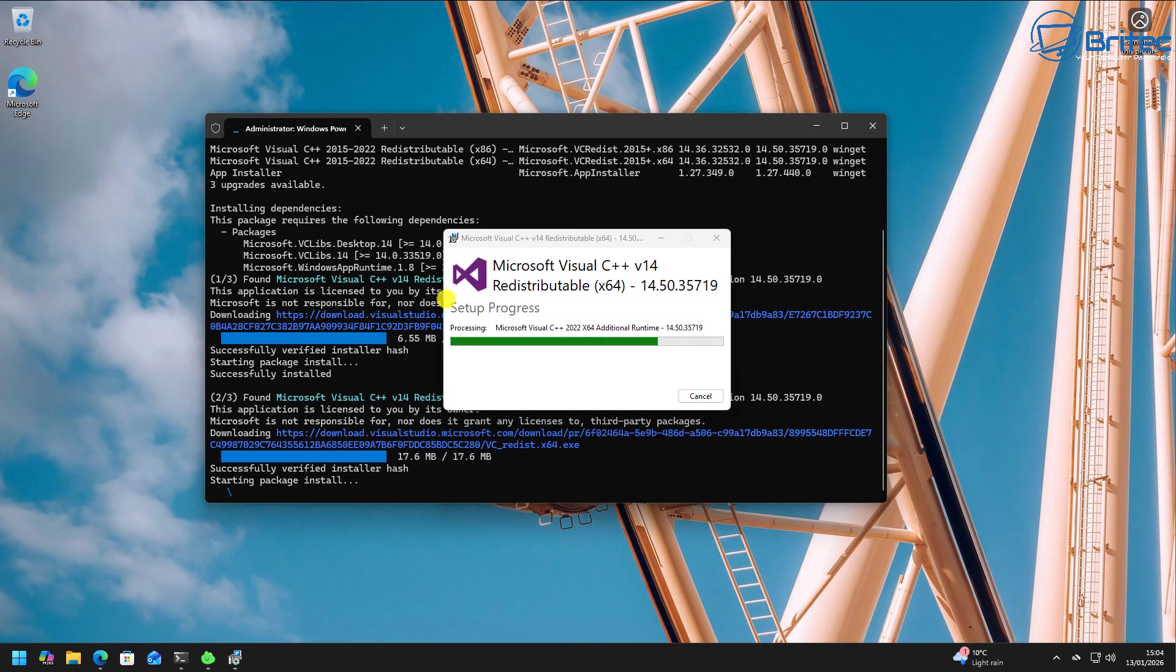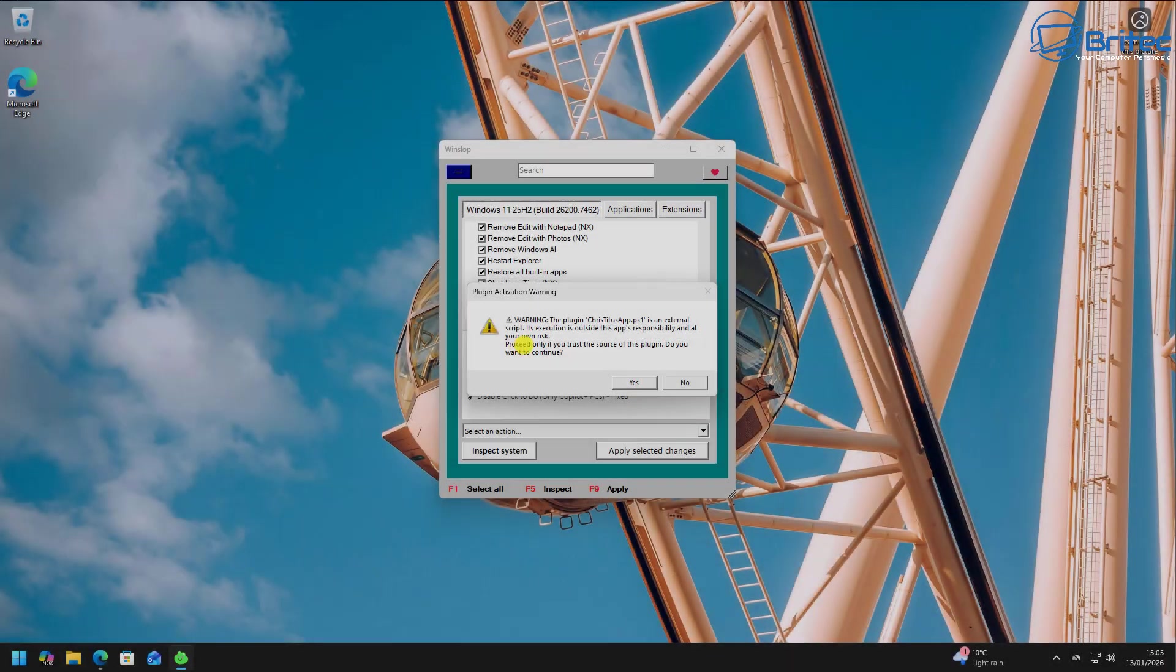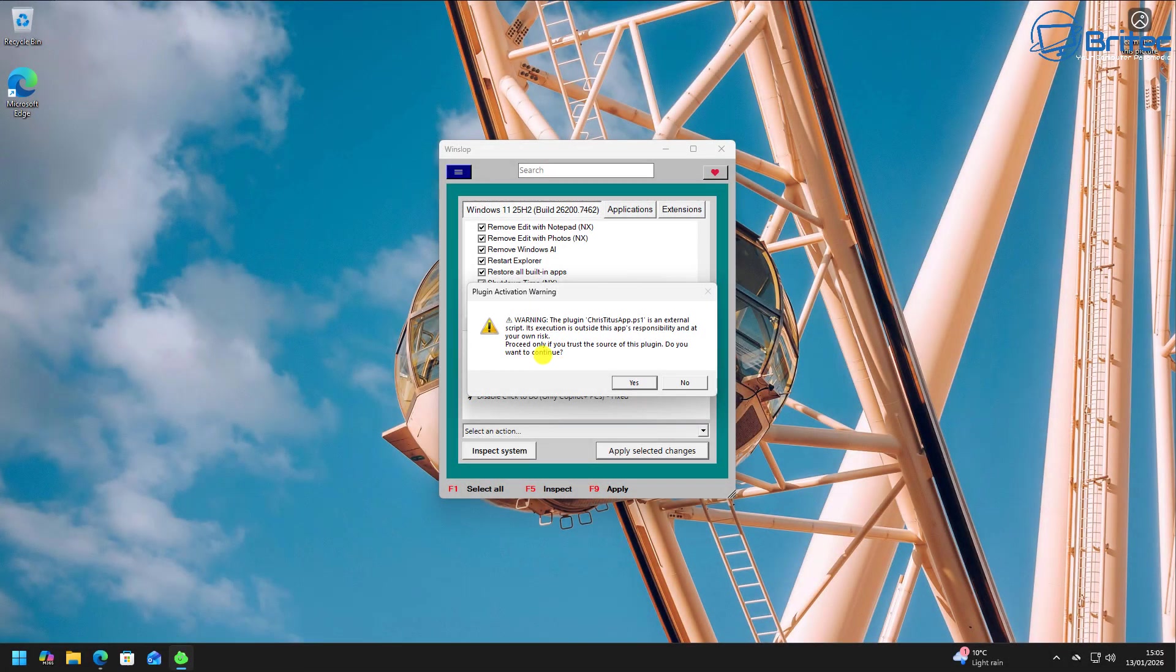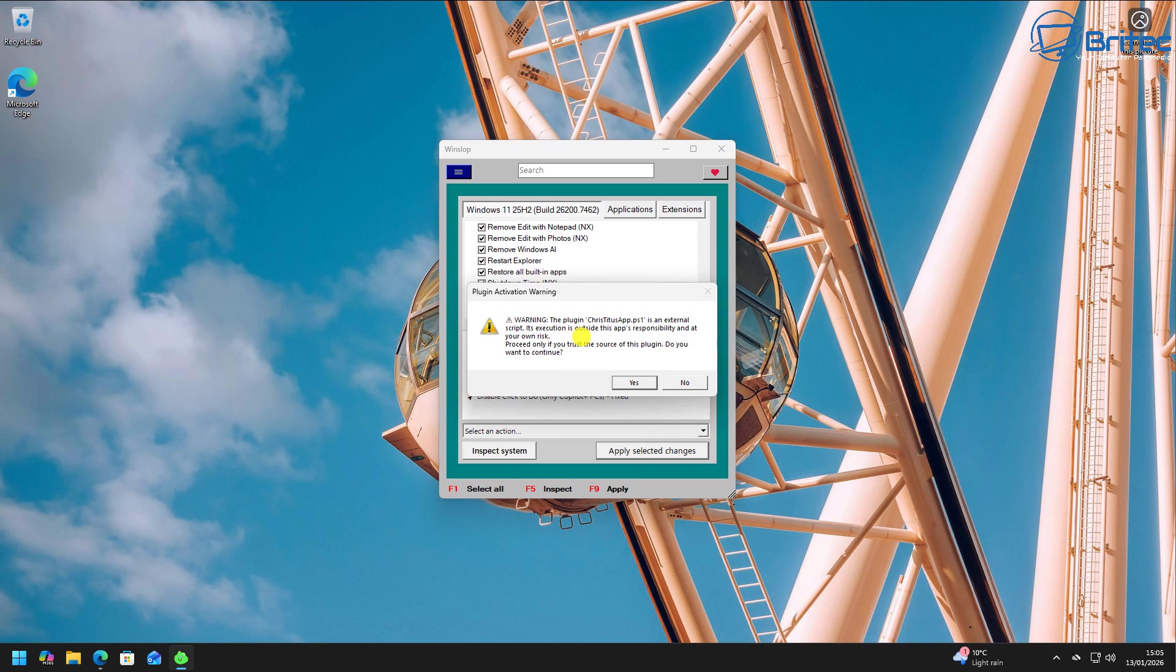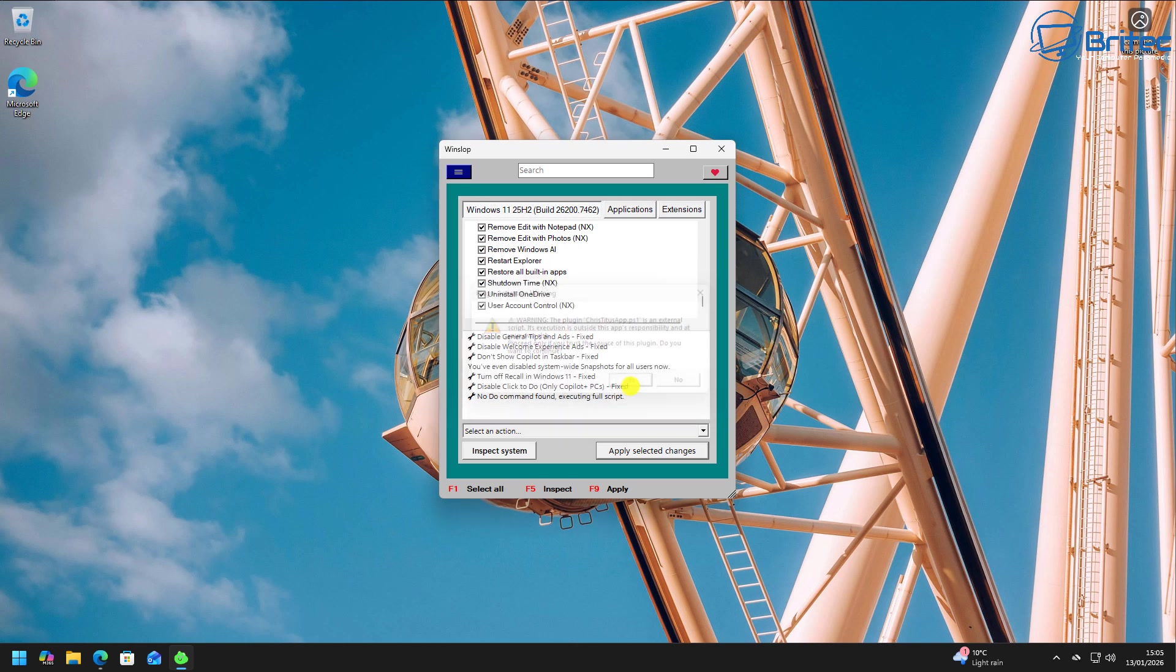And once it's finished downloading all of these you can see Chris Titus Tech's Tool wants to download this plugin and allow it to run on the system. If you say yes it's going to open up Chris Titus Tech's Tool via the WinSlop tool and you'll see it populate all of a sudden on the screen.